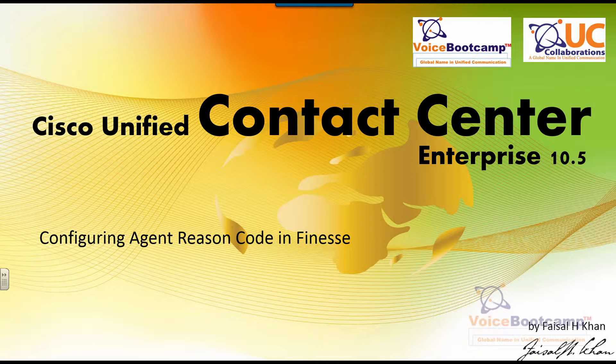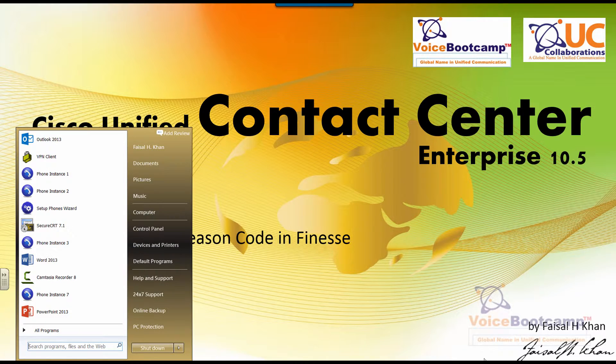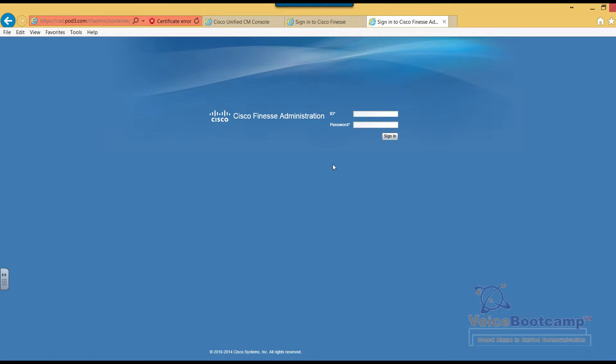You identify these as part of your business team, and then when agents log out or when they go into not ready mode, they should have those reasons defined. For this, we're going to log into our Cisco Finesse server. We're going to first log into the CF Administration as an administrator.